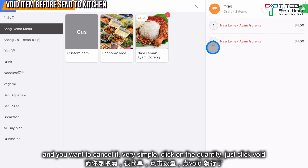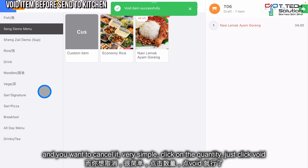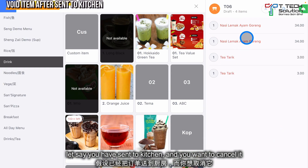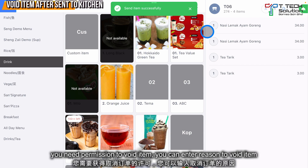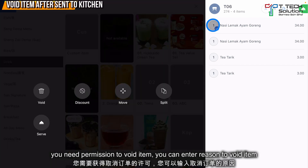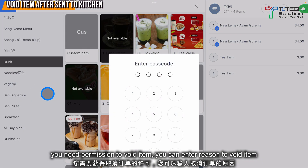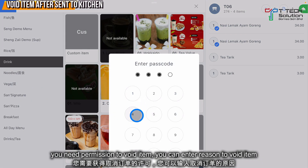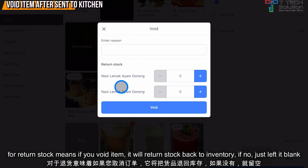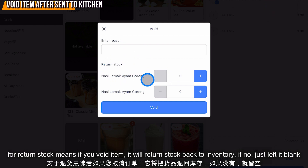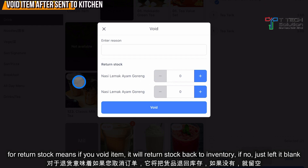Let's say you have ordered some food and you want to cancel it. It's very simple — click on the quantity and just click void. If you have already sent it to the kitchen and then cancel it, you need permission and you need to enter the reason.